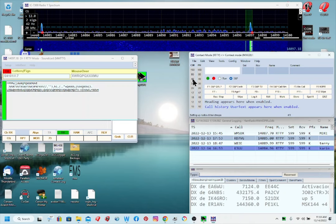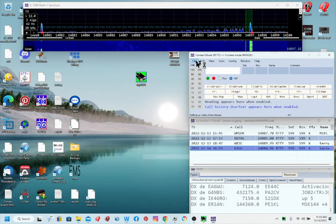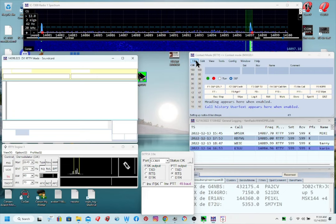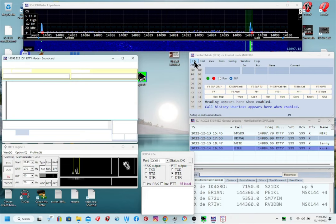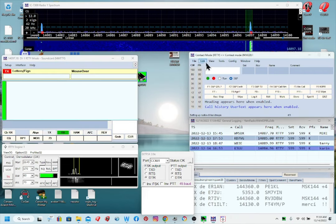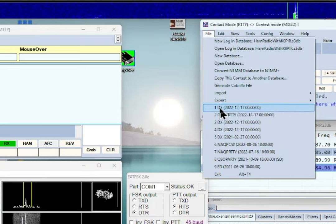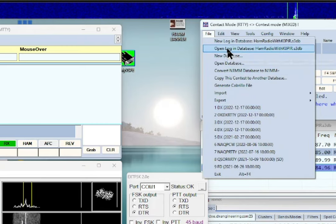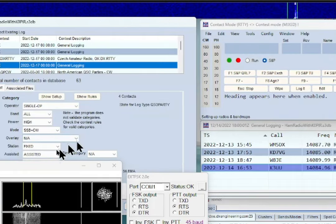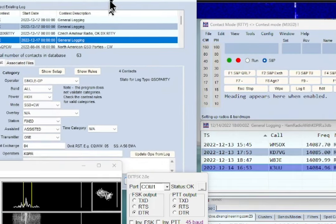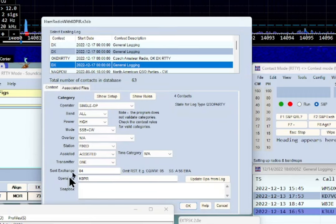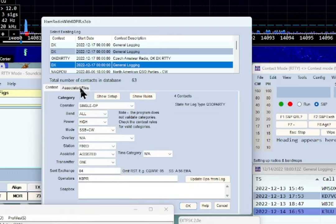At this point rig control should be working. I've got a log open here — the log I'm using is just a DX log to play around with. Looking at the file and the database, I can check the exchange: for that contest my exchange is going to be CQ Zone 4, so I went ahead and put that in there.